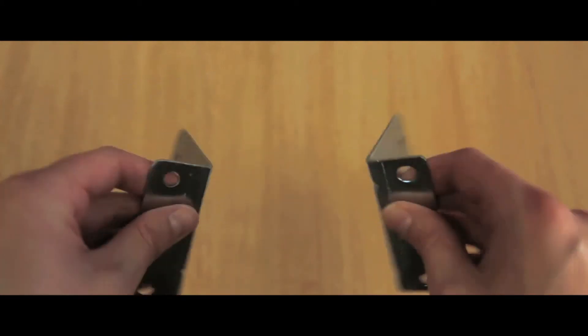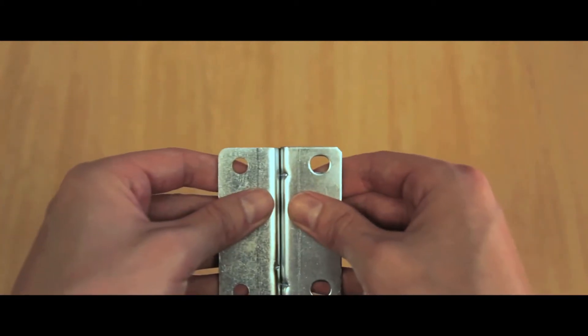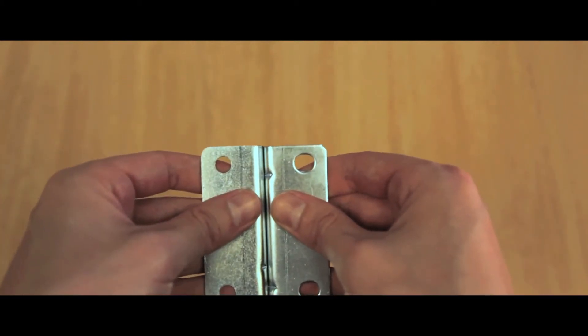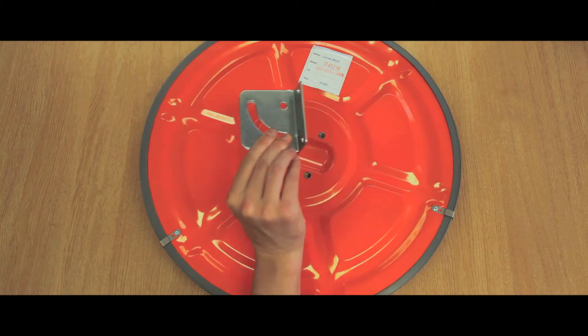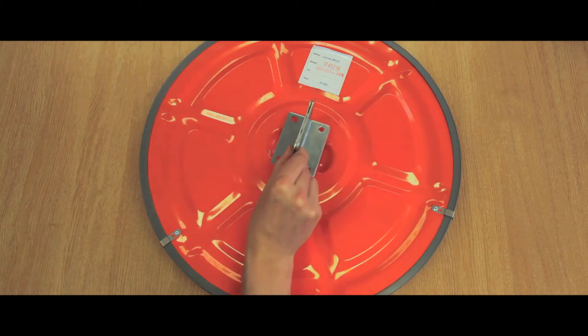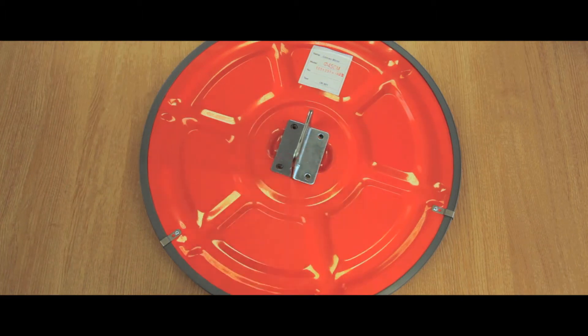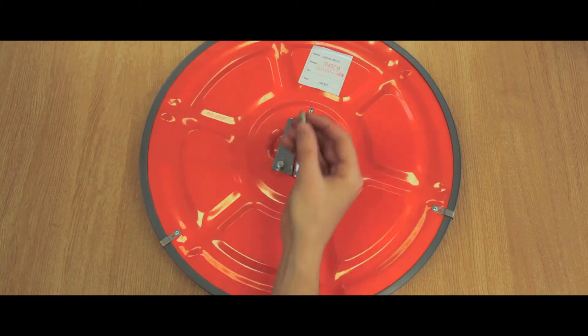Place the left L part and the right L part together and place onto the back of the mirror. Screw in with four M6 bolts.